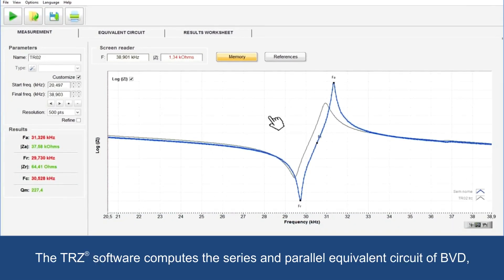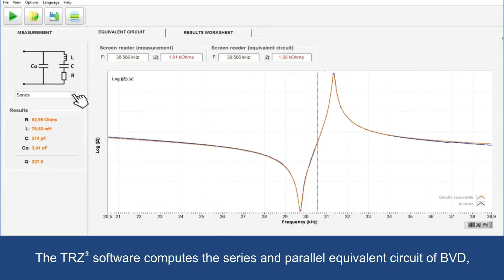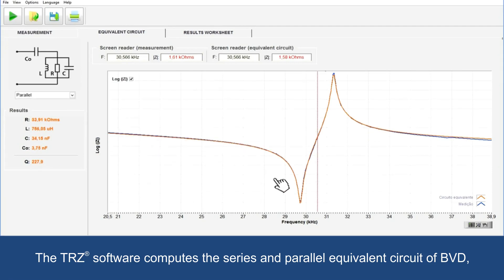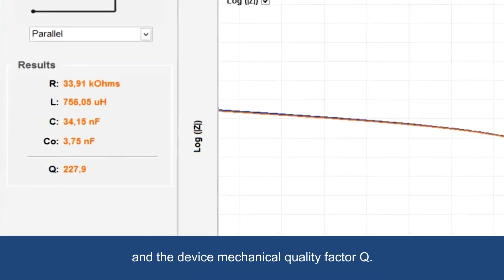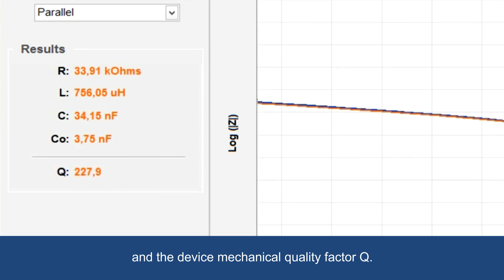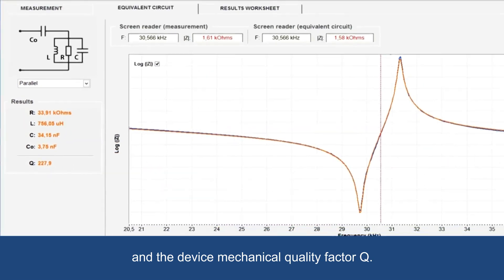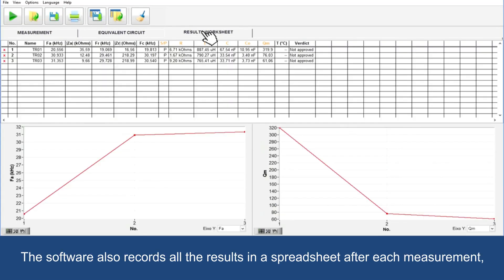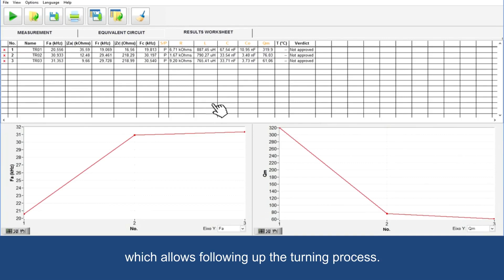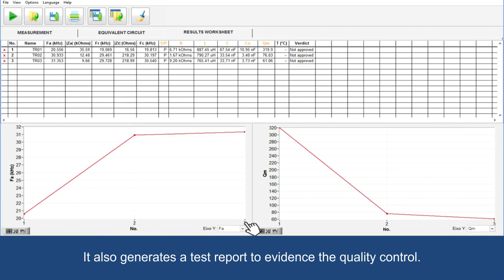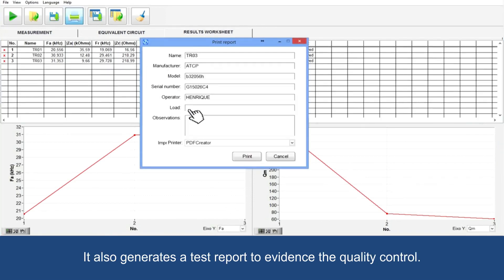The TRZ software computes the series and parallel equivalent circuit of BVD, and the device mechanical quality factor Q. The software also records all the results in a spreadsheet after each measurement, which allows following up the tuning process. It also generates a test report to evidence the quality control.